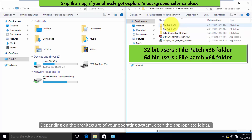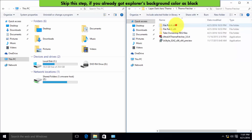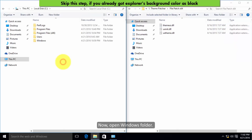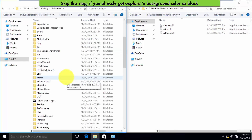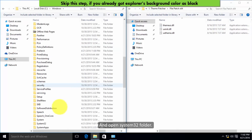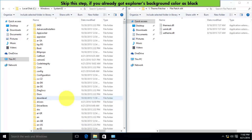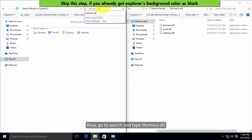Open the Windows folder, then open the System32 folder. Now go to search and type themeui.dll.